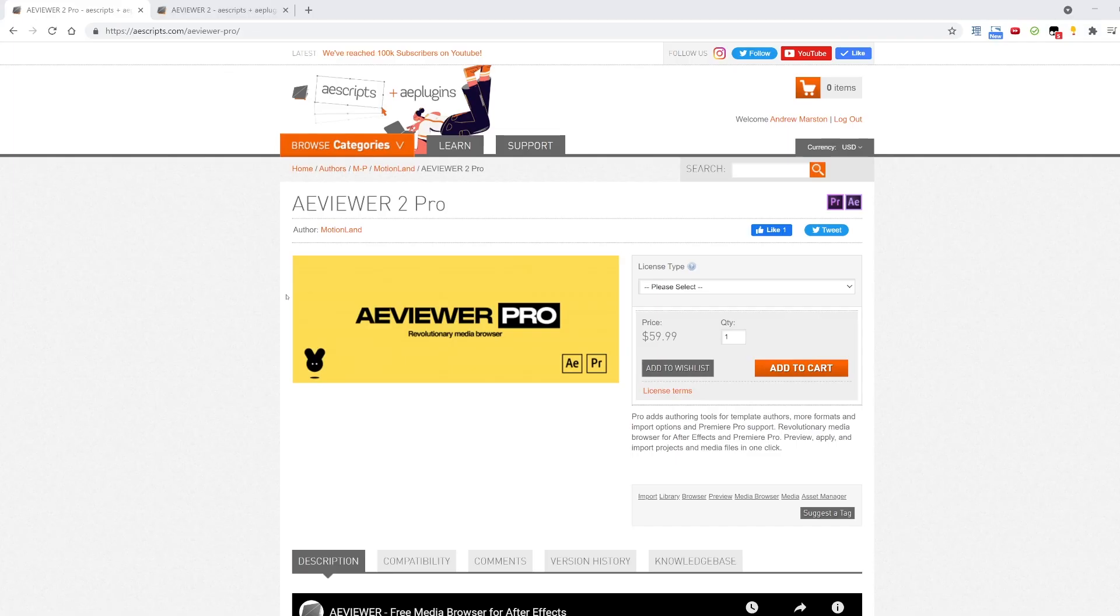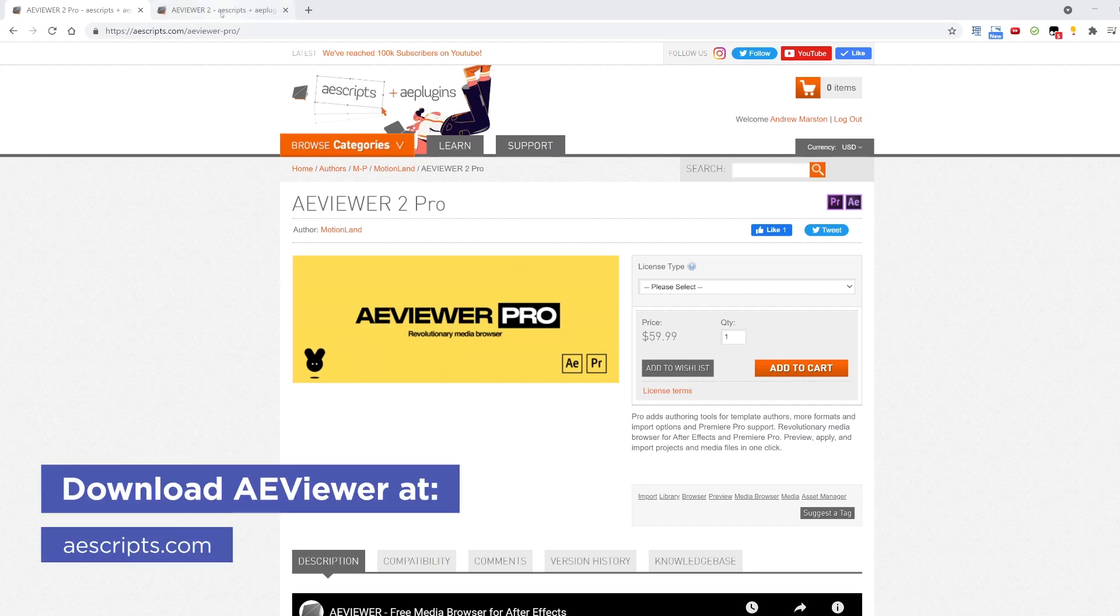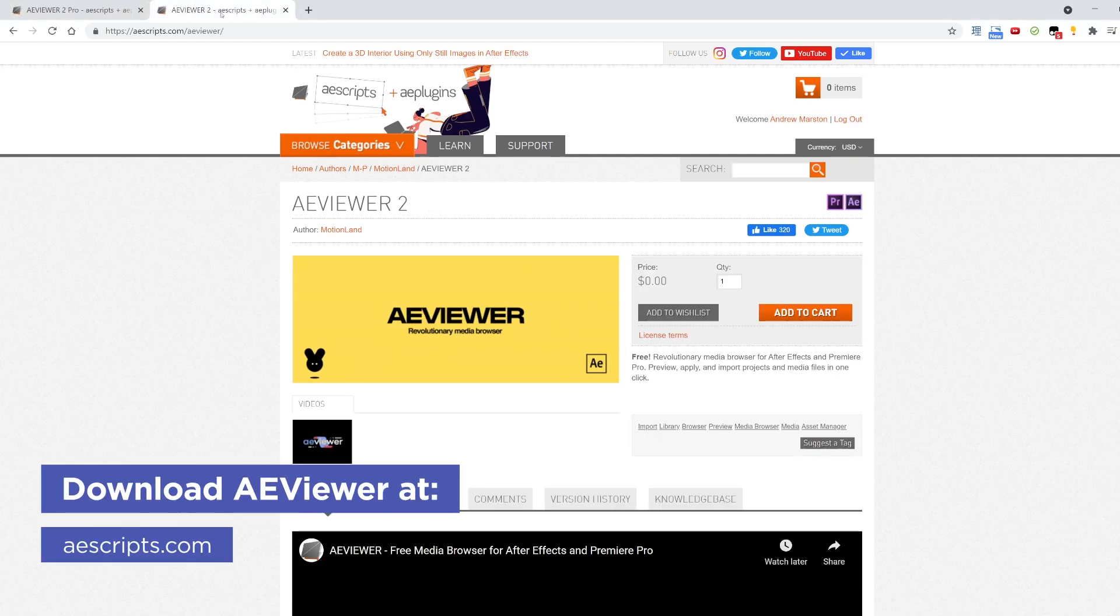Also, I'll be using the paid version in this video, AE Viewer Pro, but if you want to follow along, there's also a free version available on aescripts.com.